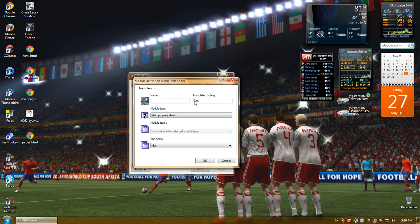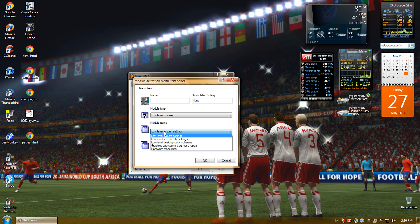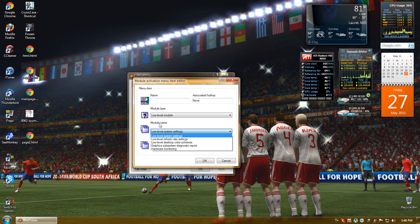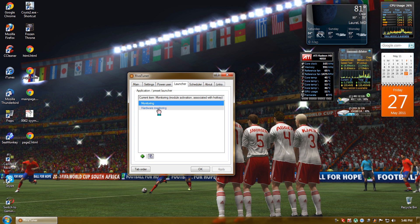Then set the associated hotkey. This is basically to start and turn this off. Mine is control T. Then set module type to low level module and module name to hardware monitoring. Click OK.